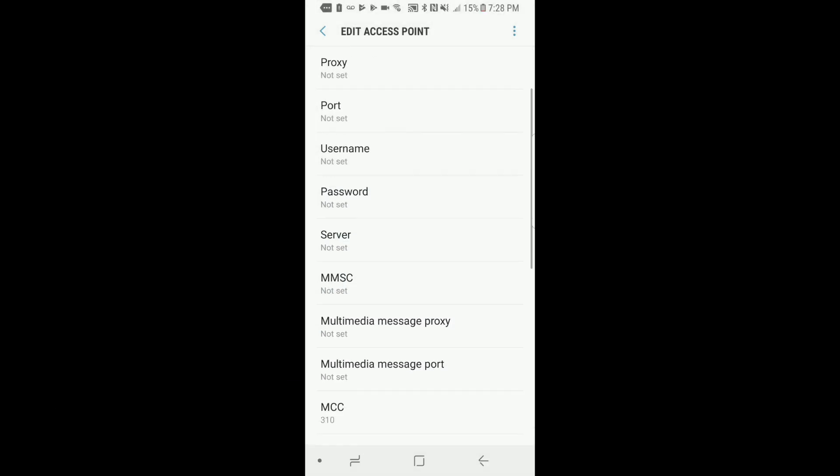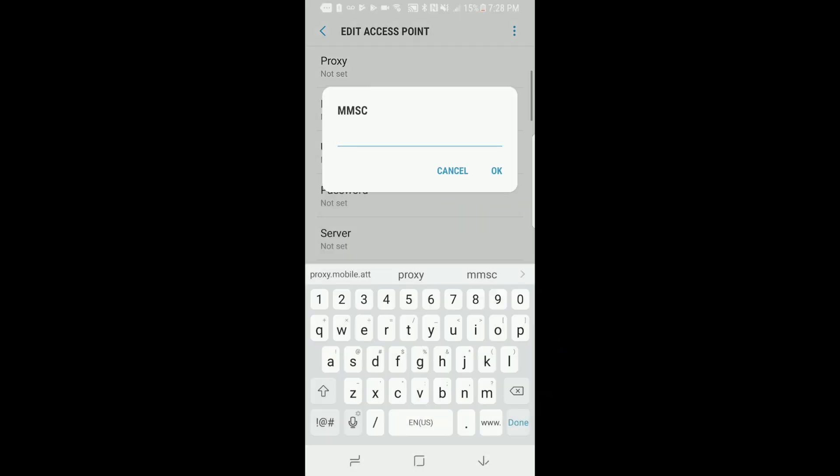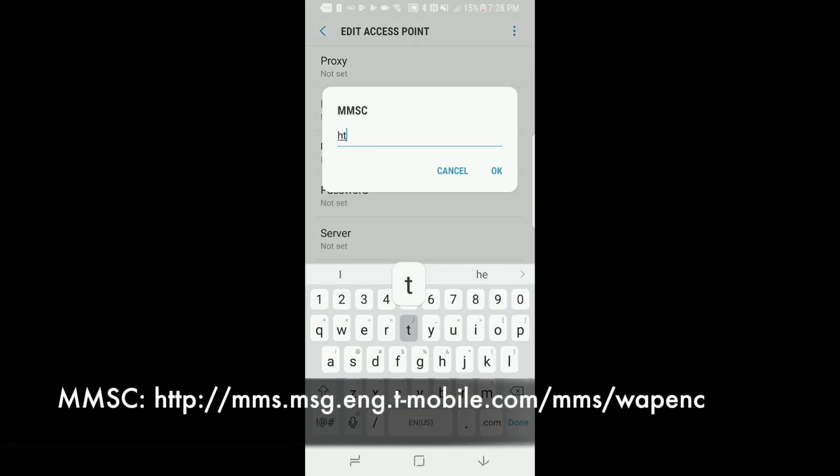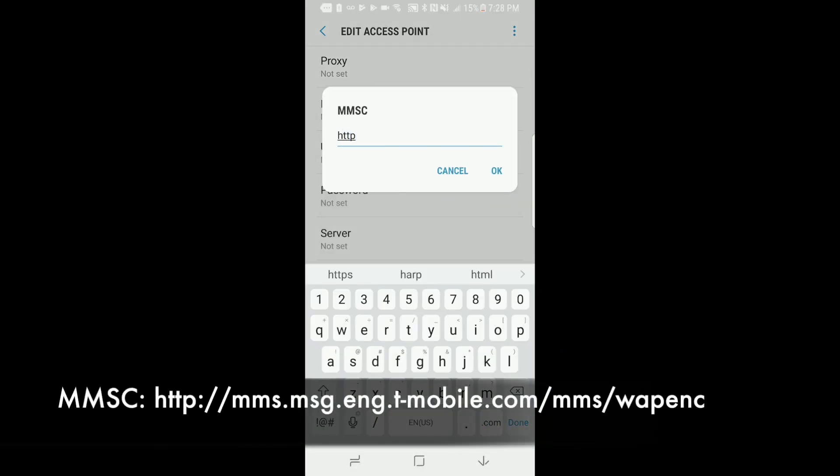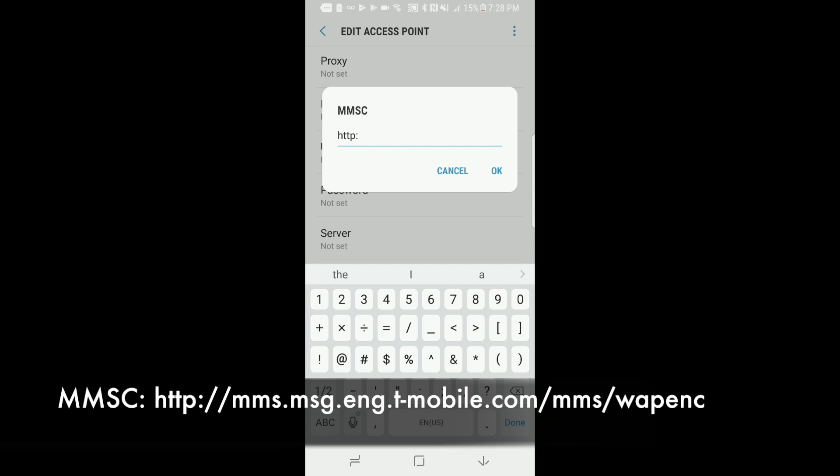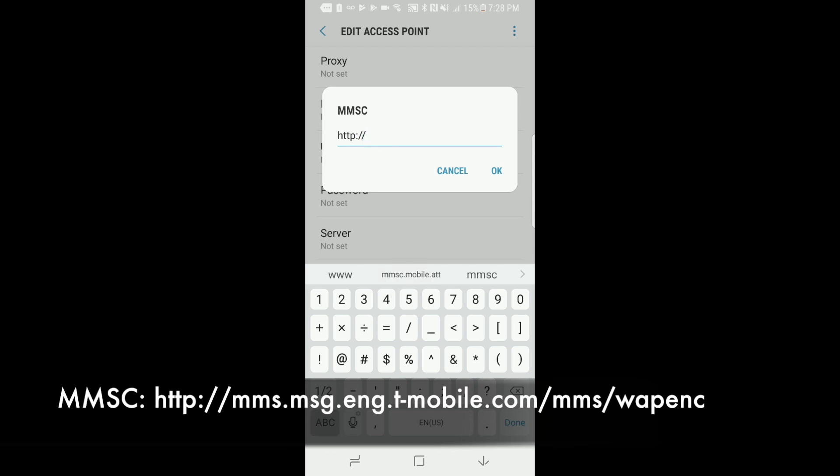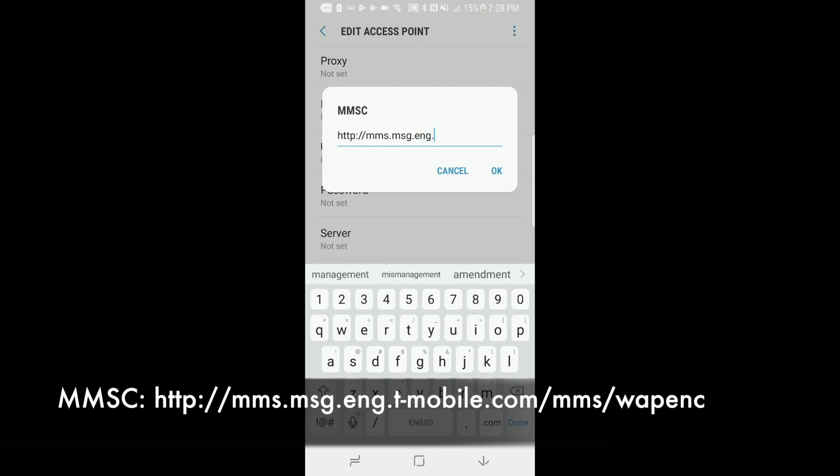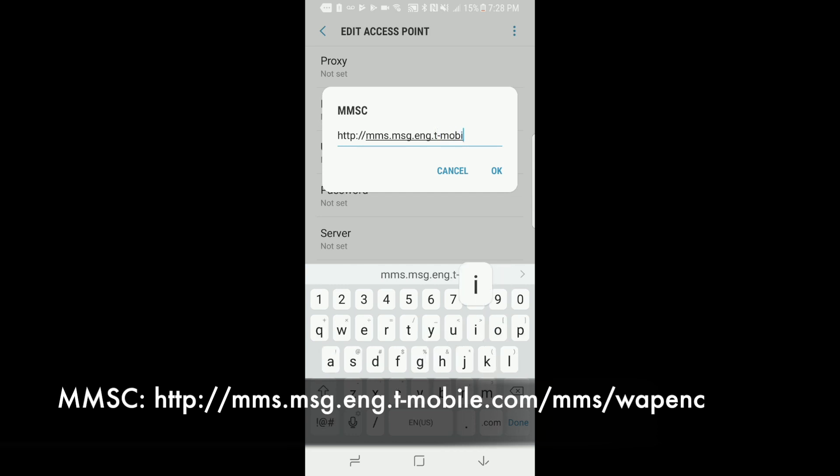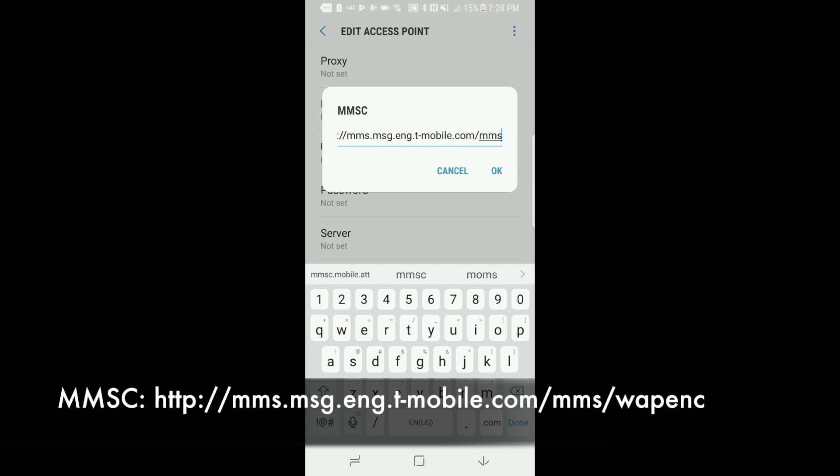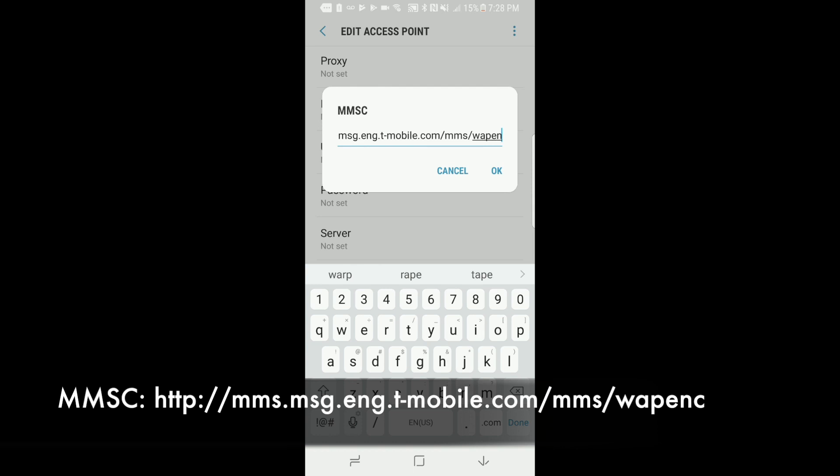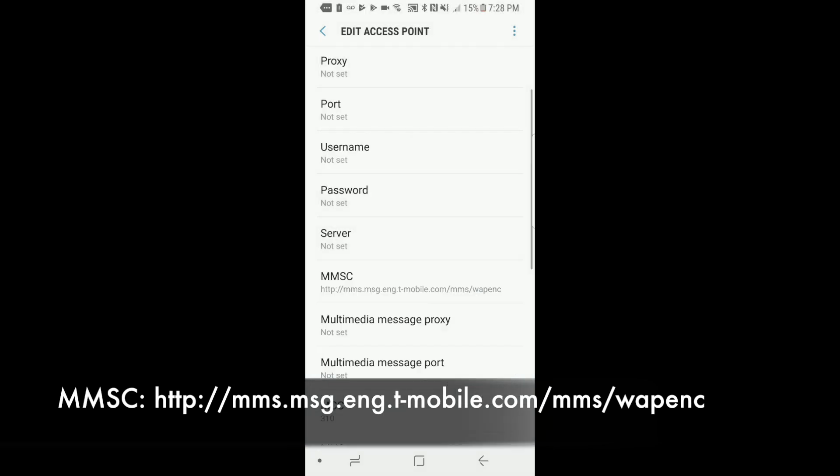Now scroll down to MMSC and set that as http://mms.msg.eng.t-mobile.com/mms/wapenc. Just like that. Click OK.